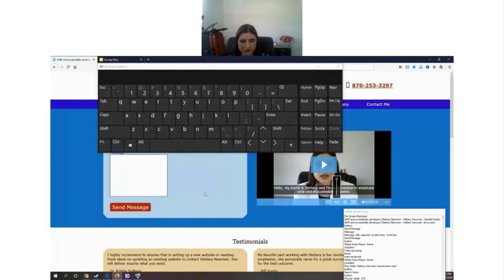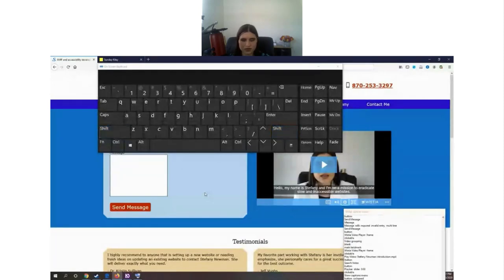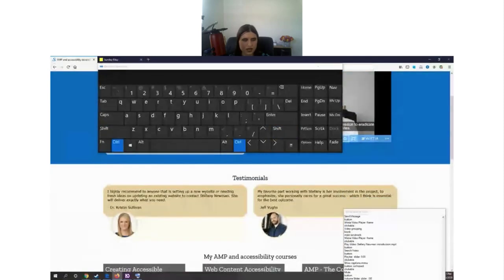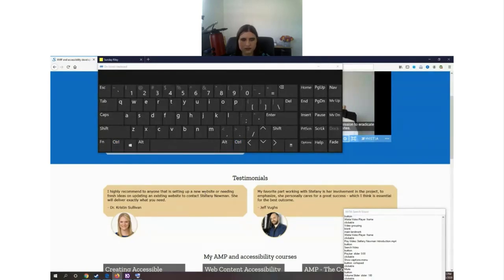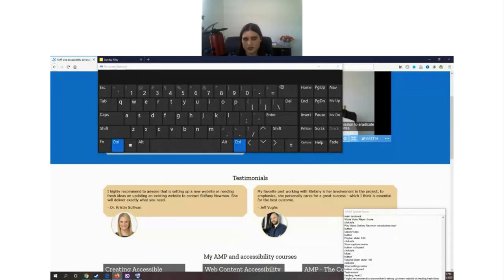Moving on from the video: [Screen reader: 'Testimonials heading level two.'] I'm now in the testimonials section. I press the down arrow key to go into browse mode, and the screen reader reads the testimonial text: 'existing website to contact Stephanie Newman, she will deliver exactly what you need,' then 'graphic Dr. Kristin Sullivan.' So you get the idea of how browse mode reads content linearly.